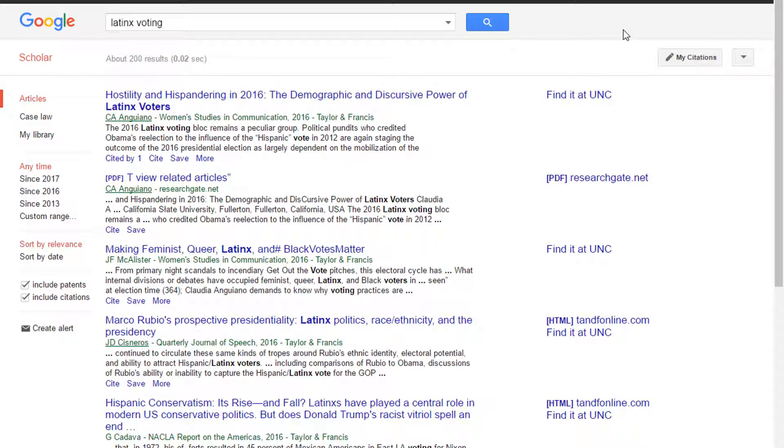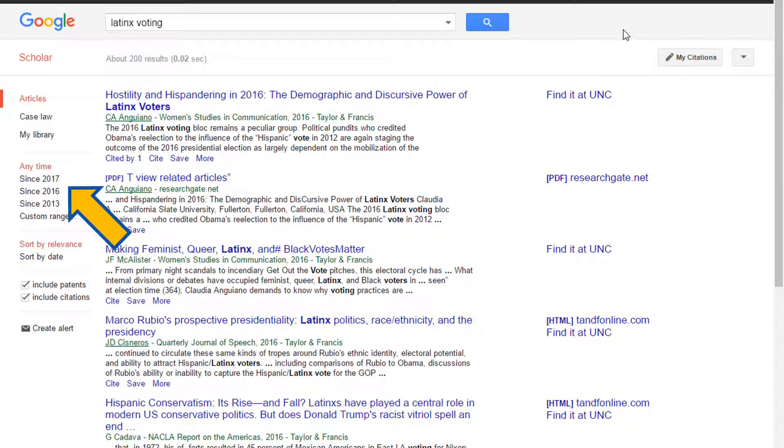Notice that the date range on the left-hand side is set to Anytime. You can easily change the date range by clicking one of the preset options, or you can click Custom Range and enter your own dates.